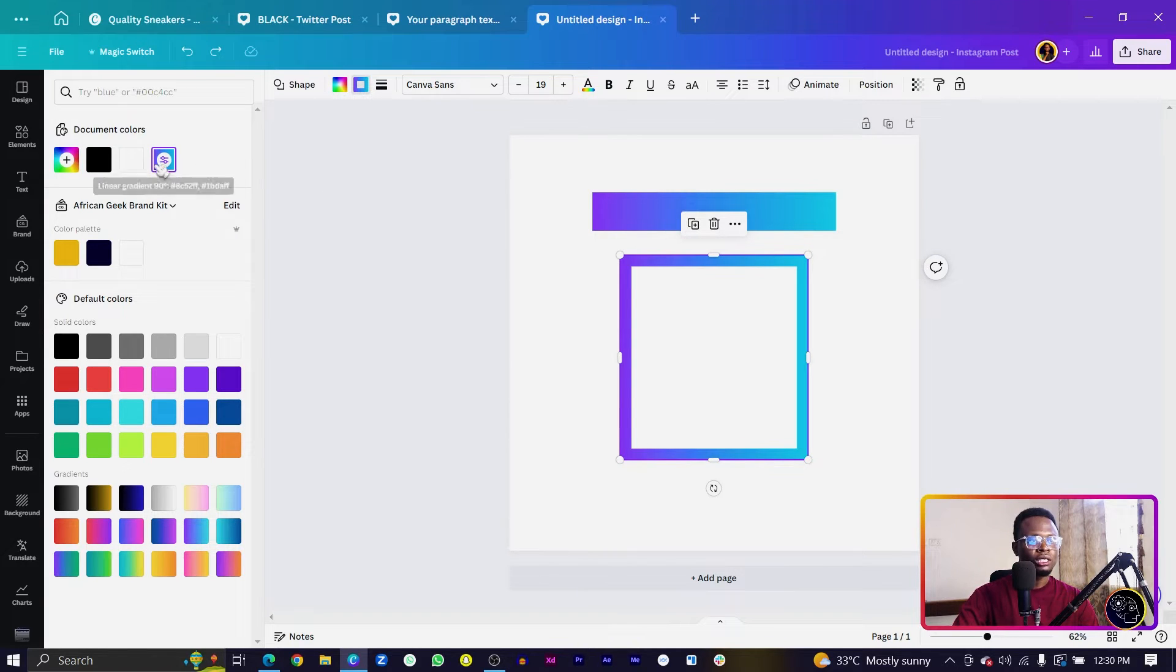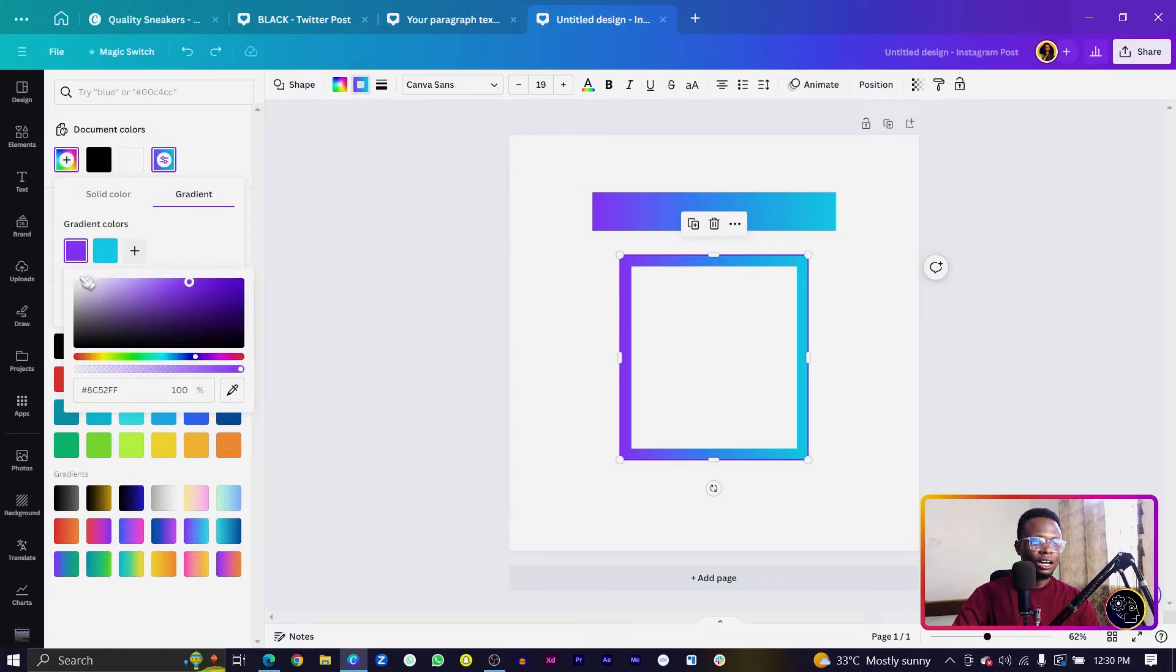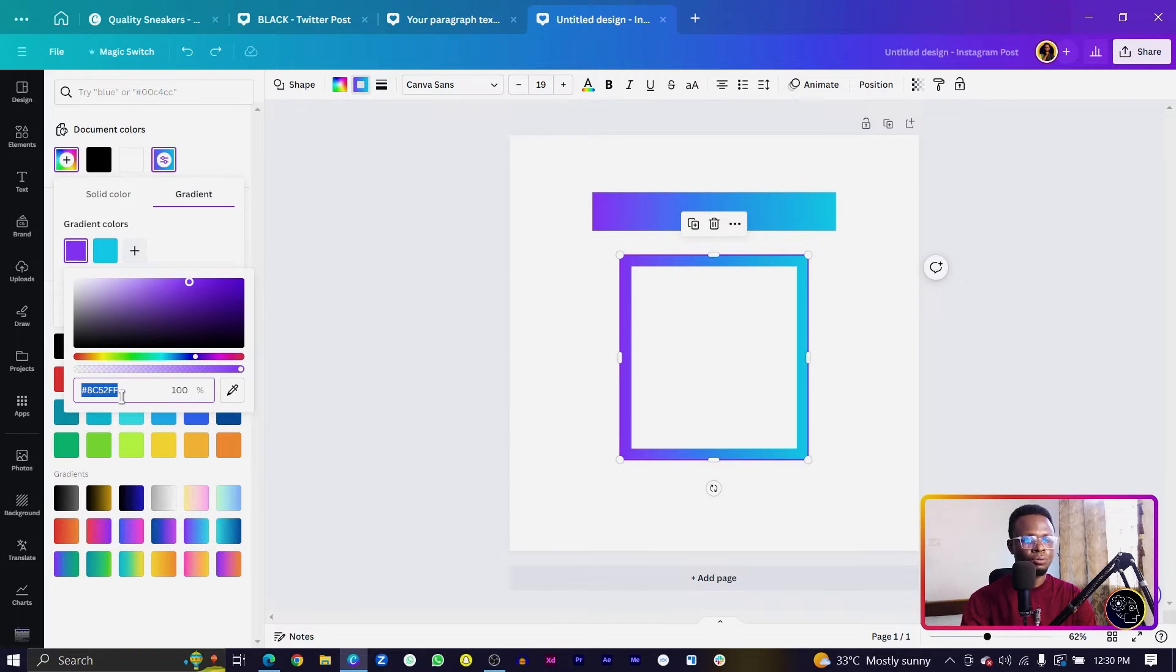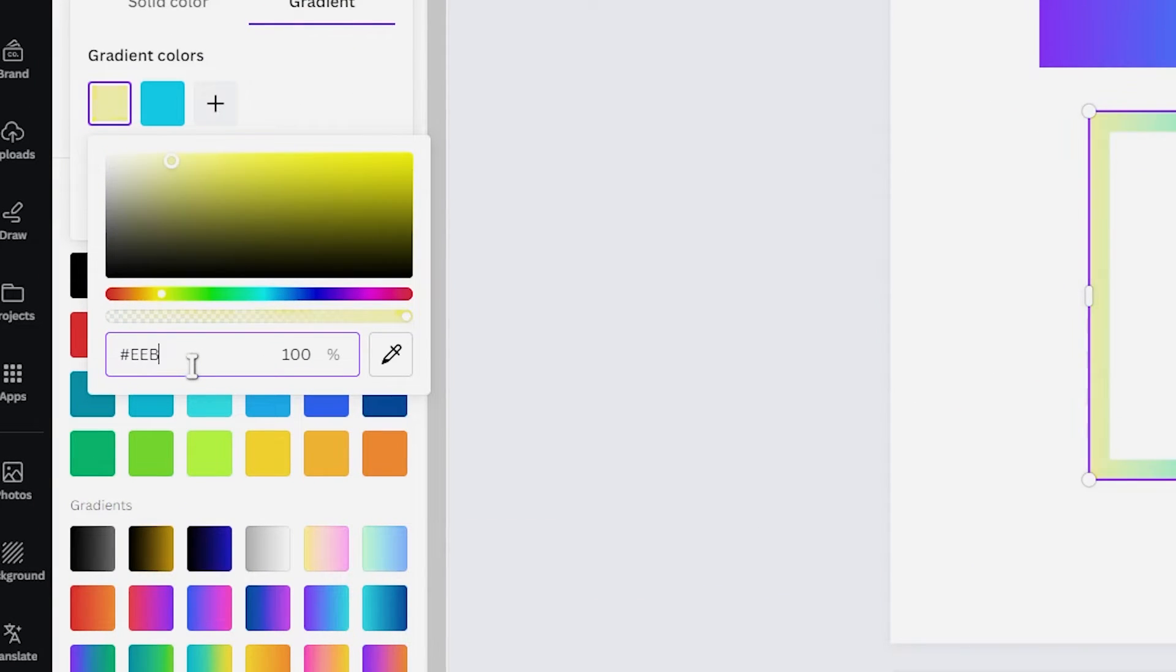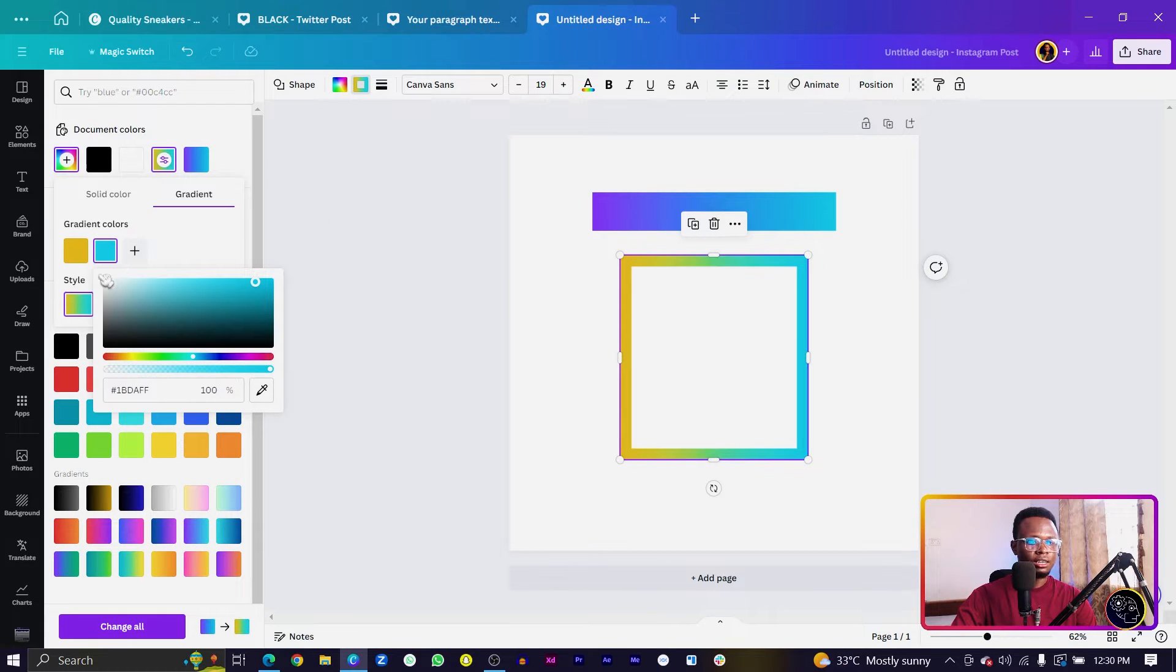Now you can choose any color. I'll come in here. The first color for the golden gradient is going to be EEBA2B.